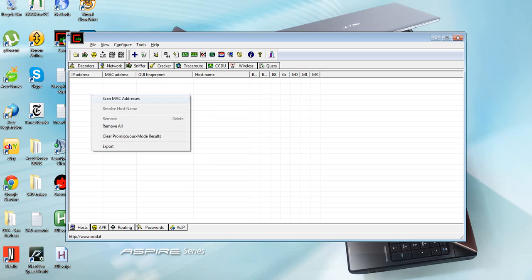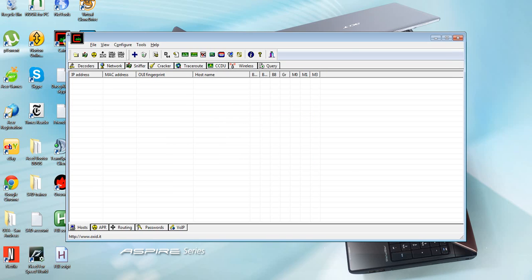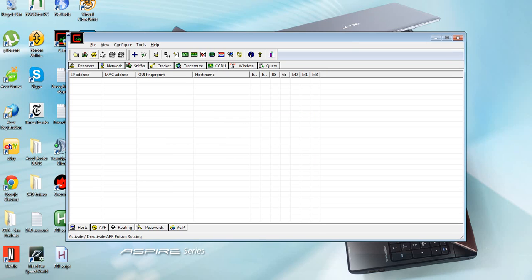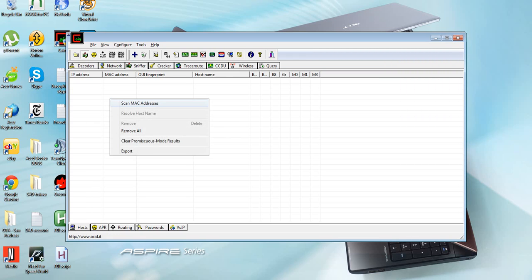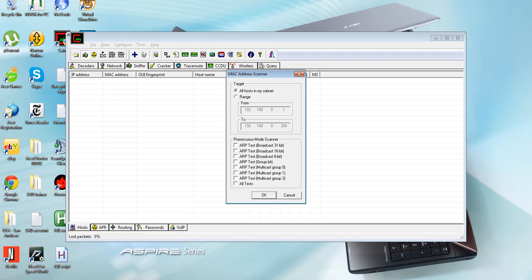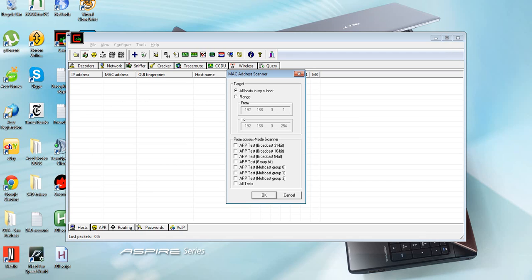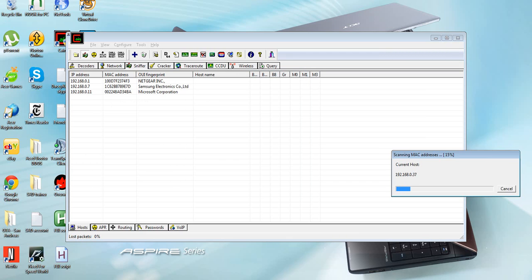Right click this area, scan MAC right here. You click this little thing right here to start, stop sniffering.